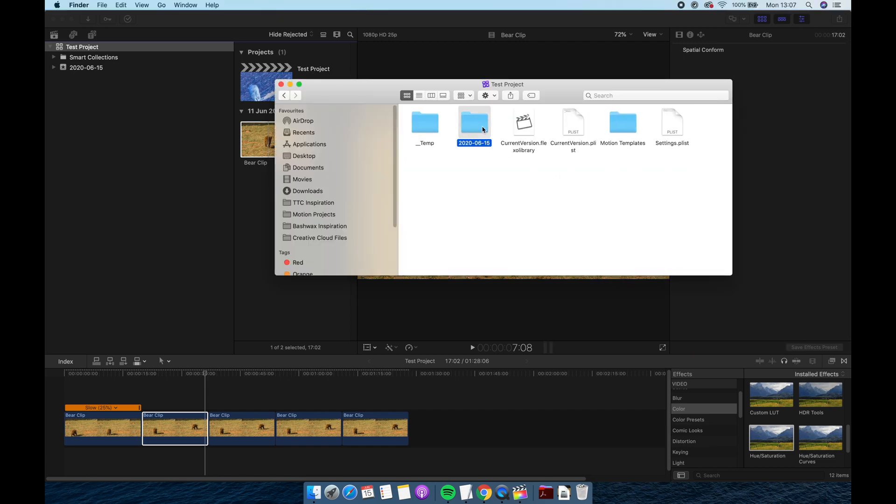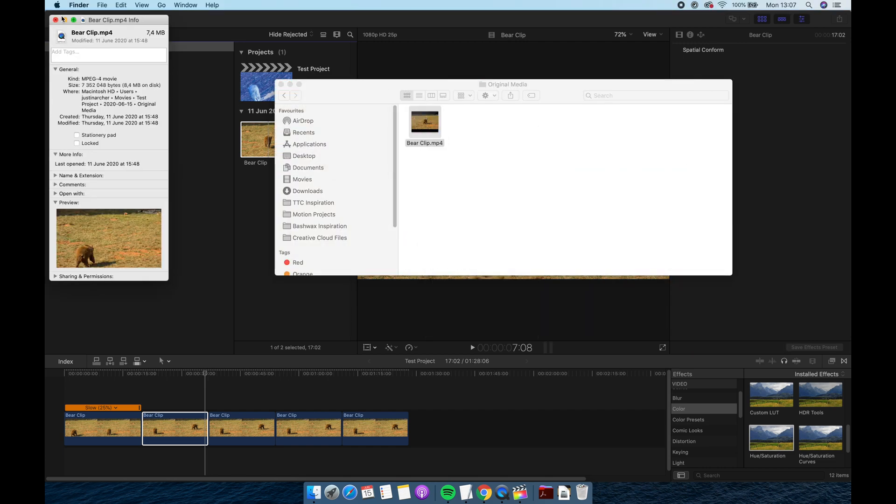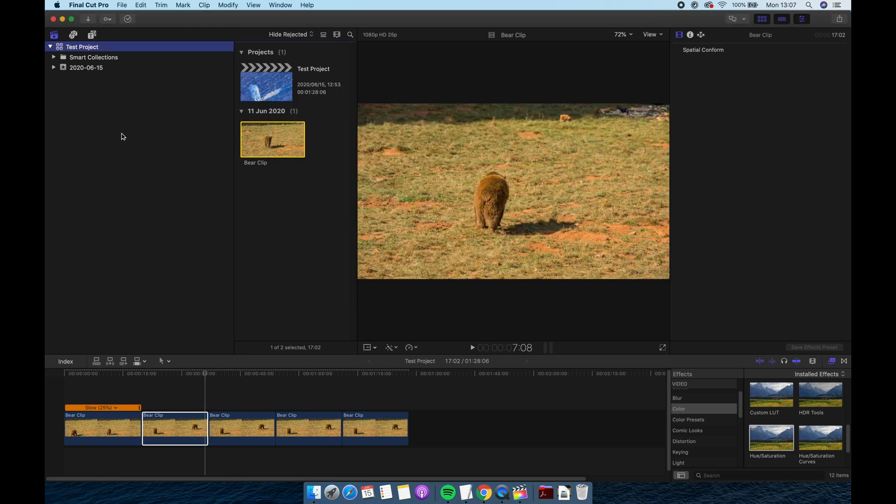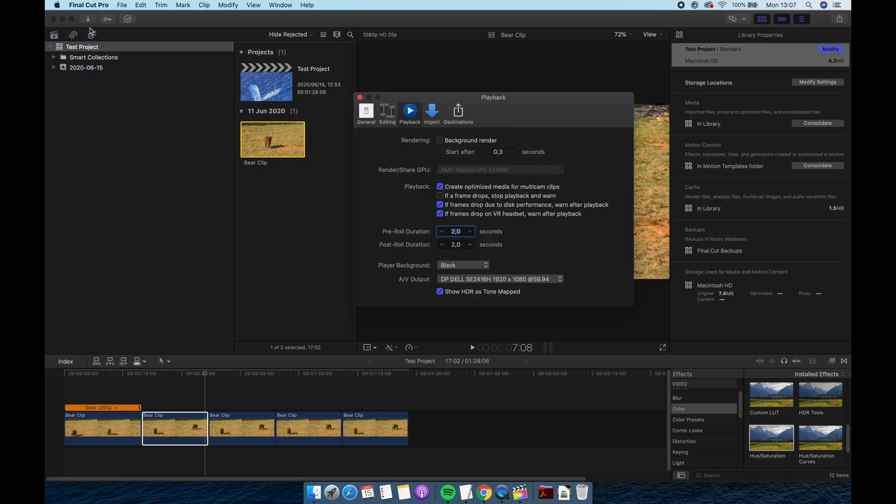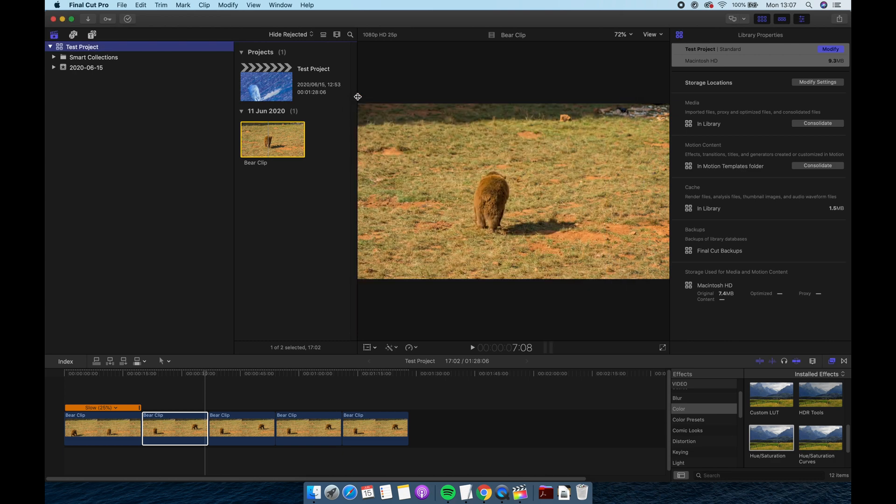You'll recall earlier on in this video that Final Cut Pro made a duplicate of our file. Does this mean every time we import a video into a library Final Cut Pro is going to create duplicates? Well we can fix that as well by going back into preferences and into import and set files to leave files in place.